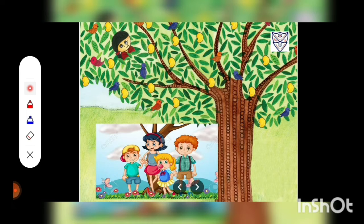They look for her everywhere. They don't see her. They shout, 'Where are you, Kuldeep?'